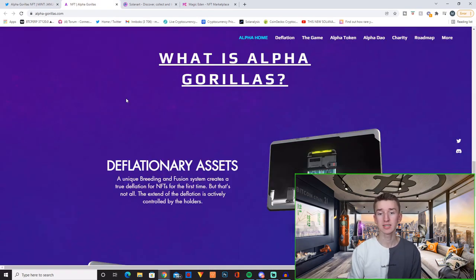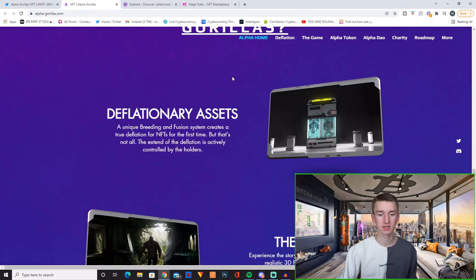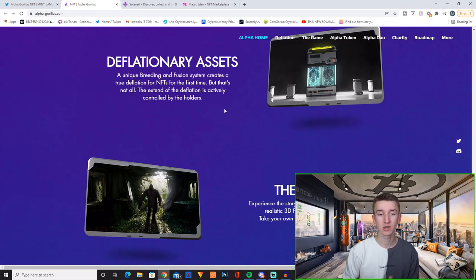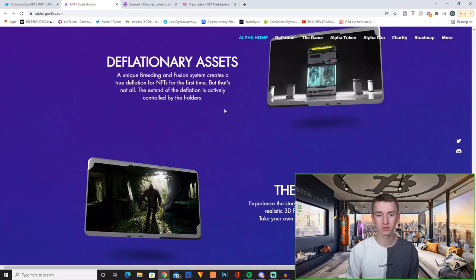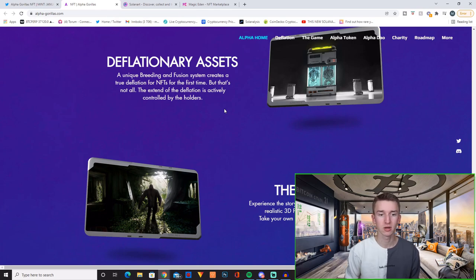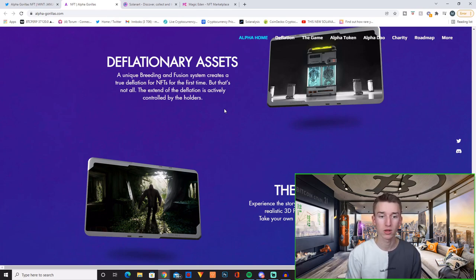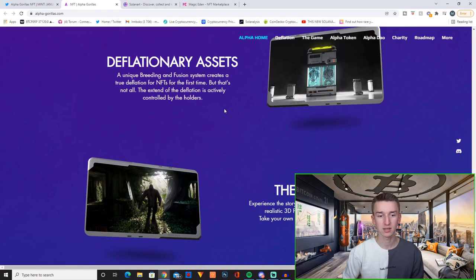Now what is Alpha Gorillas? So they have deflationary assets. A unique breeding and fusion system creates a true deflation for NFTs for the first time. But that's not all. The extent of the deflation is actively controlled by the holders.